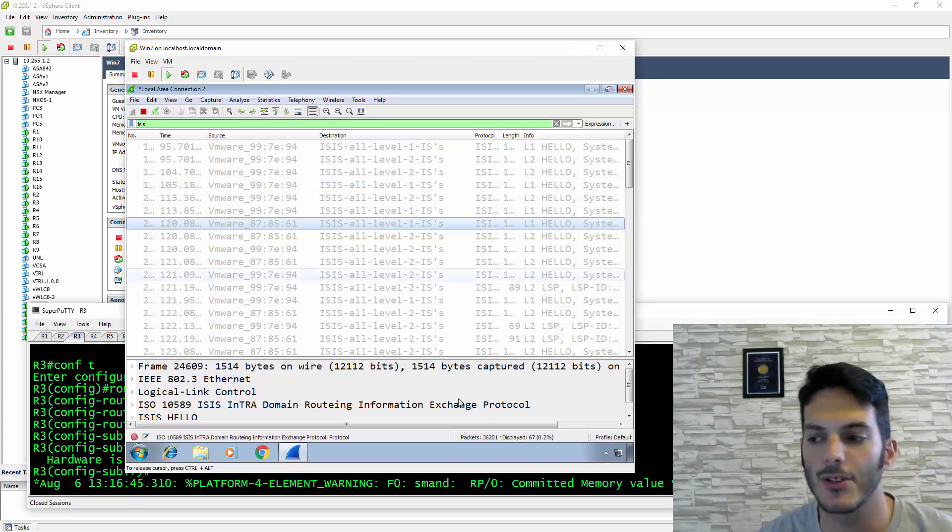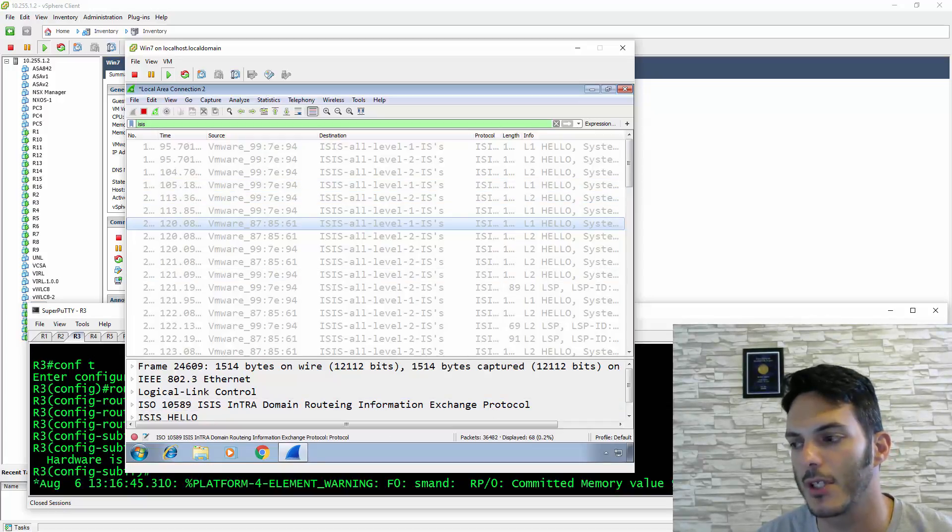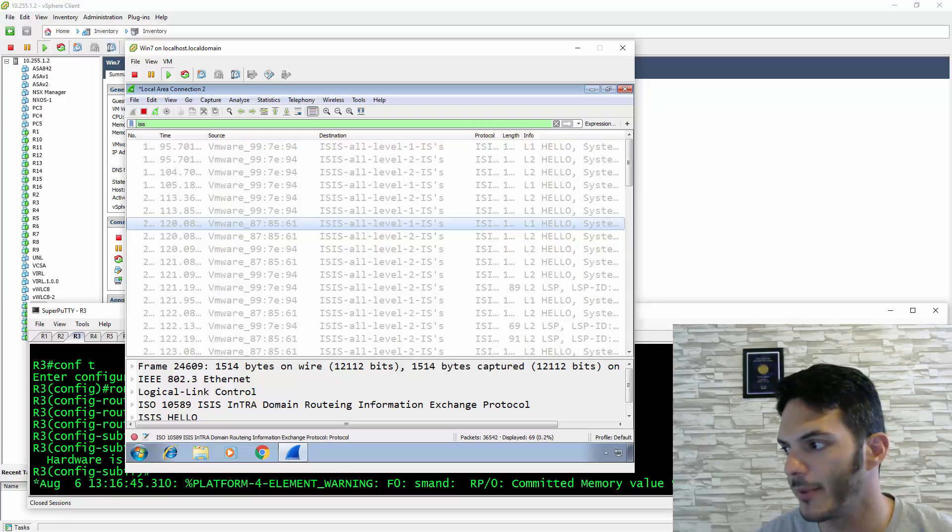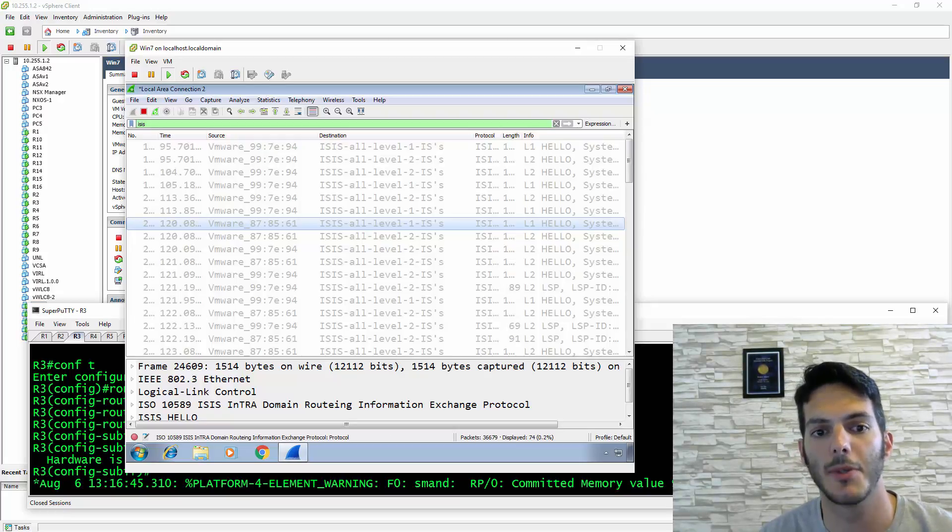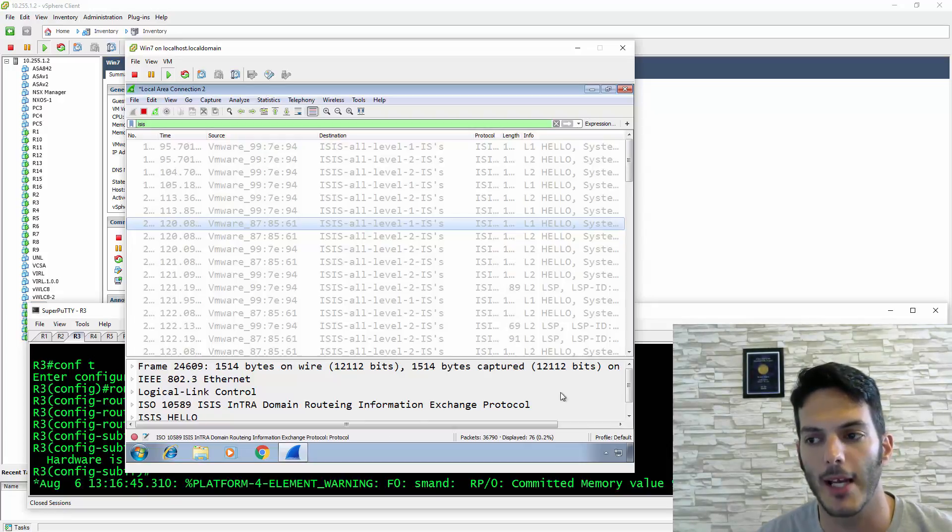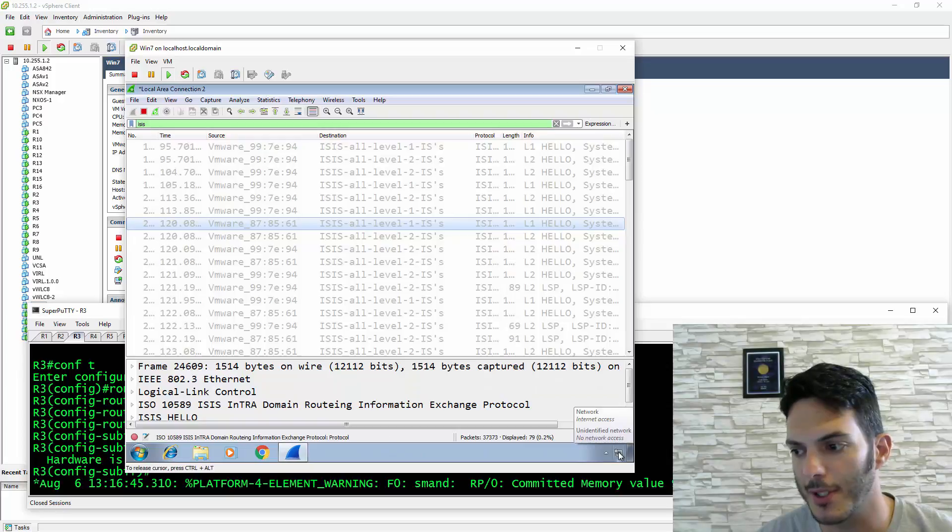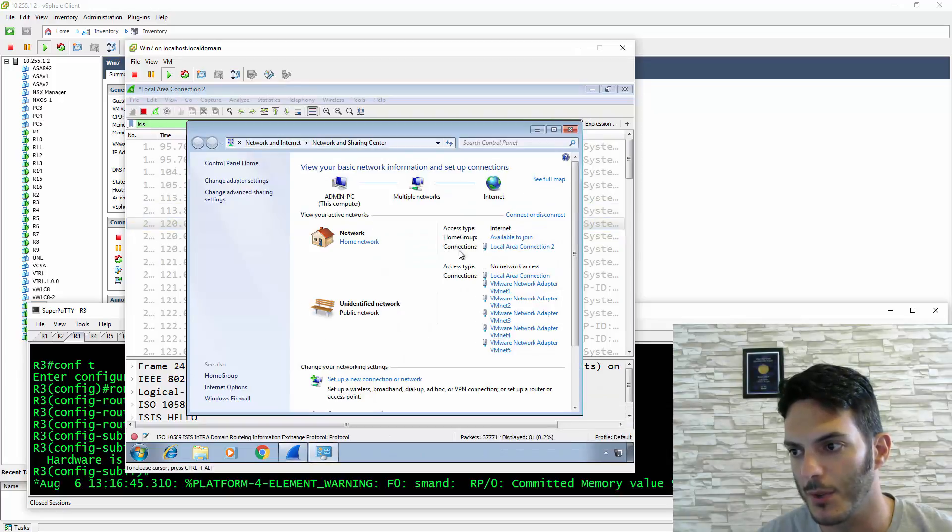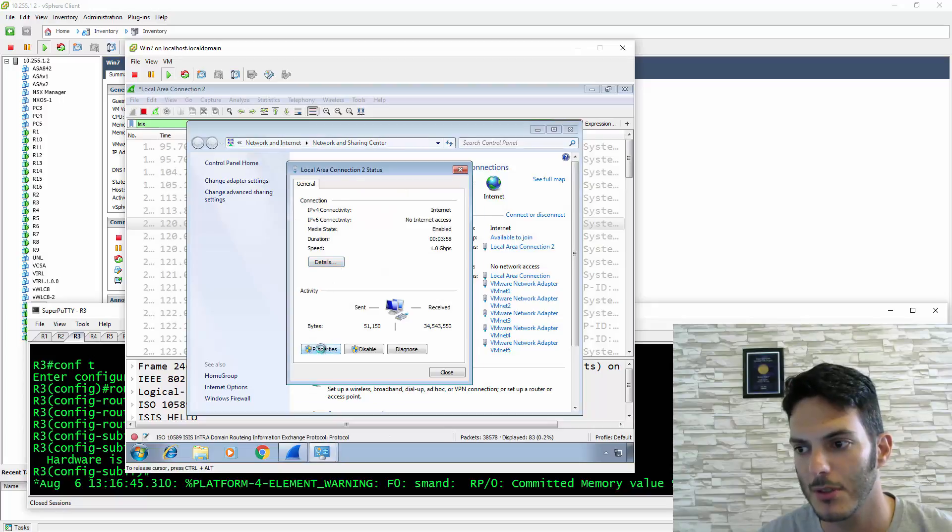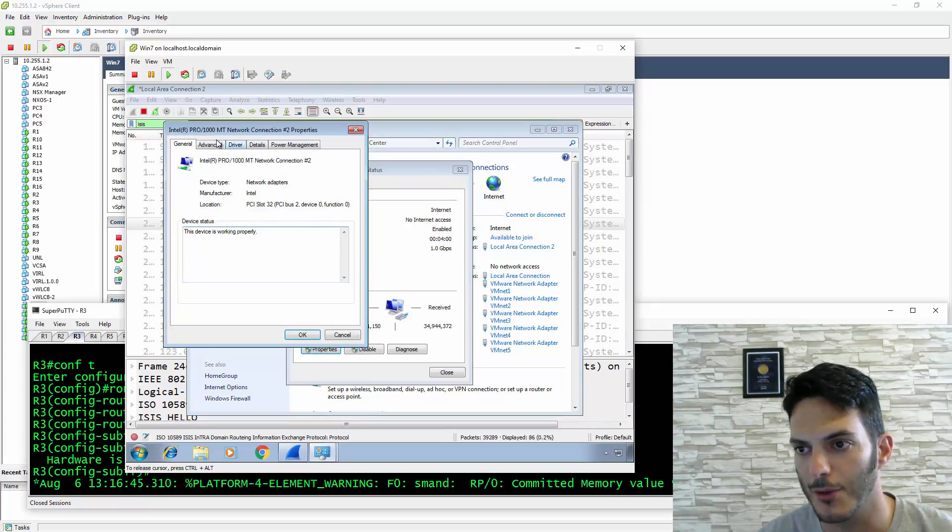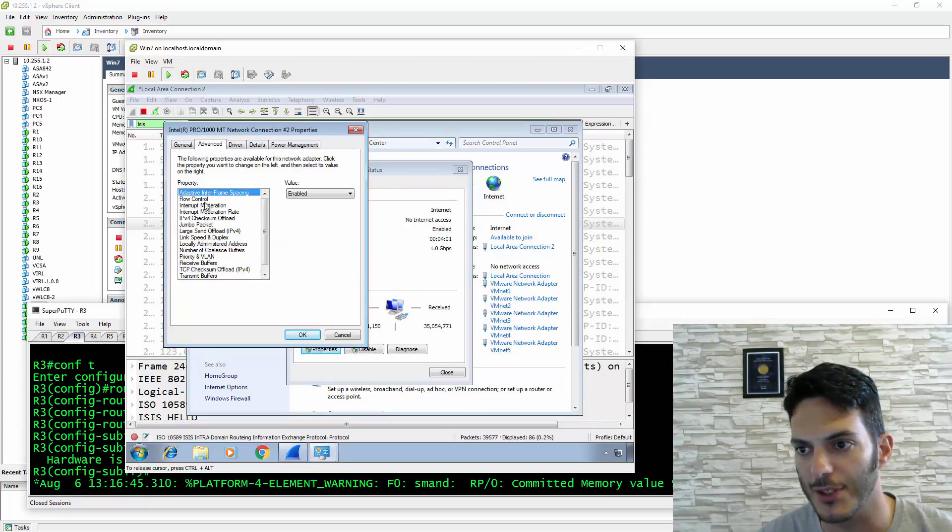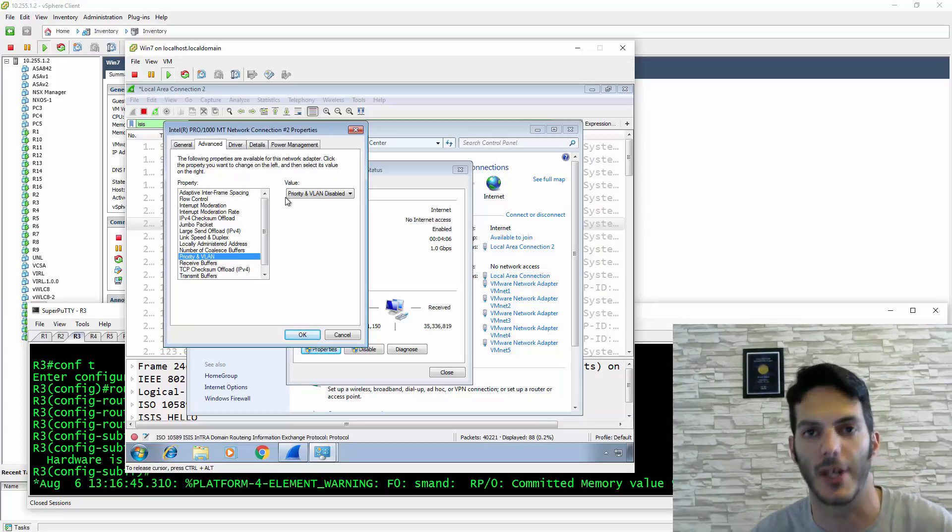I like that capability because now I can see everything that's going on. I did this test on purpose because I'm going to be running ISIS in the routers I've set up. But I wanted to show you a quick way of setting up Wireshark. All you're doing is on the network adapter that's capturing on that vSwitch, you go to Properties, Configure, then Advanced, and you change the VLAN and Priority to disabled so it captures everything.